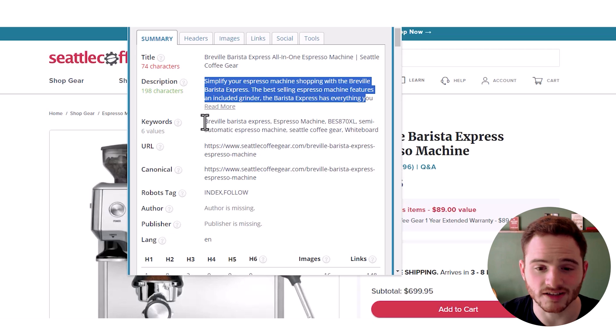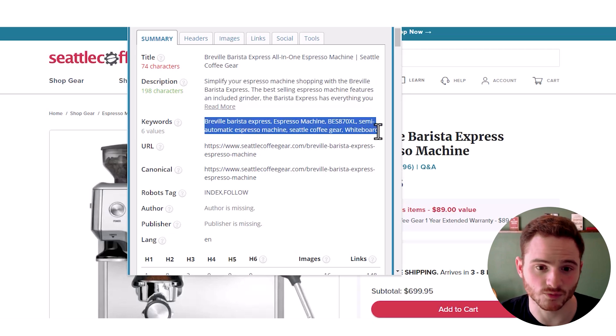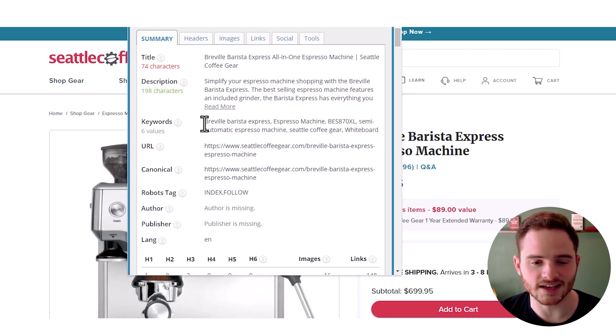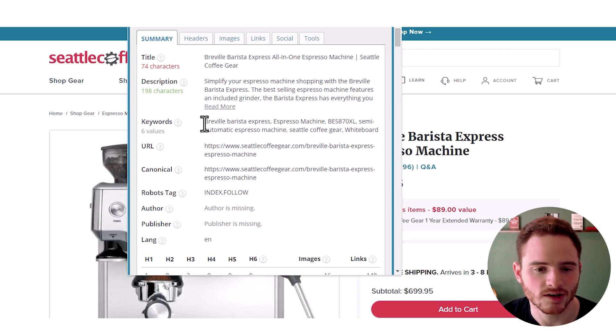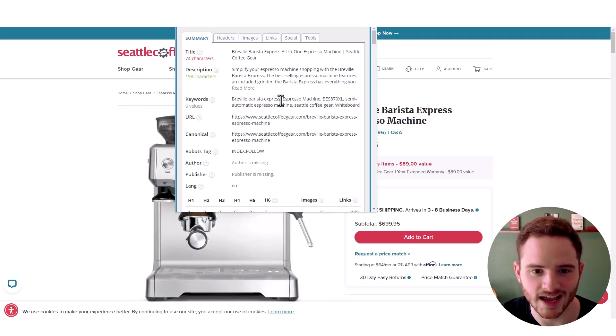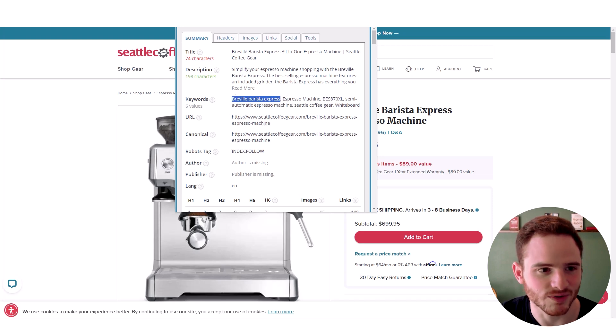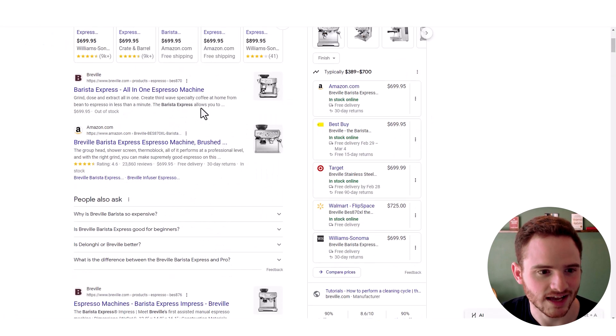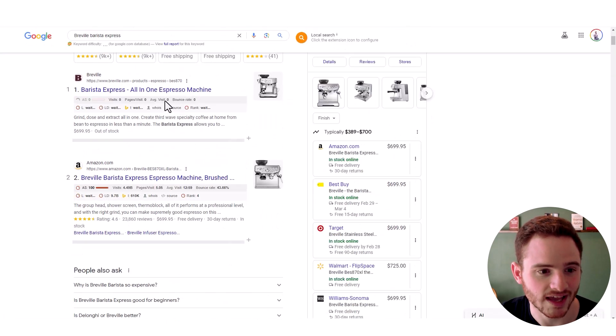They've actually listed their keywords within their meta keywords, which doesn't affect SEO, but it can sometimes be good for organizing your practice. Although it does tell me exactly what they're trying to rank for. So we can even search up here and see how they're doing.